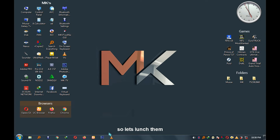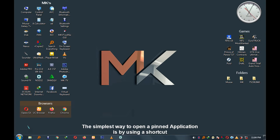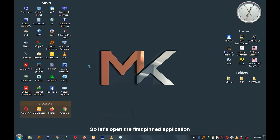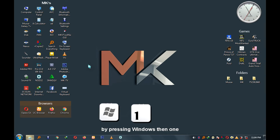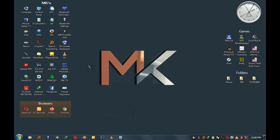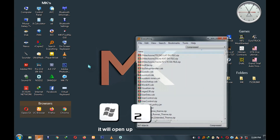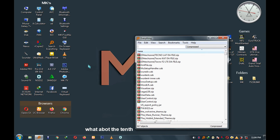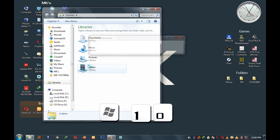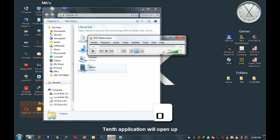The tenth pinned application will be assigned the number ten. The simplest way to open a pinned application is using the shortcut Windows + the number of the application's position. Let's open the first pinned application by pressing Windows+1. It will open up. For the one at position two, press Windows+2. For the tenth, press Windows+1 and 0, and the tenth application will open.